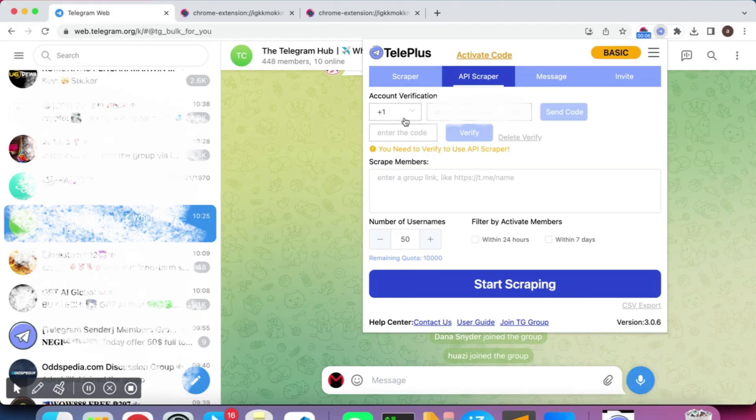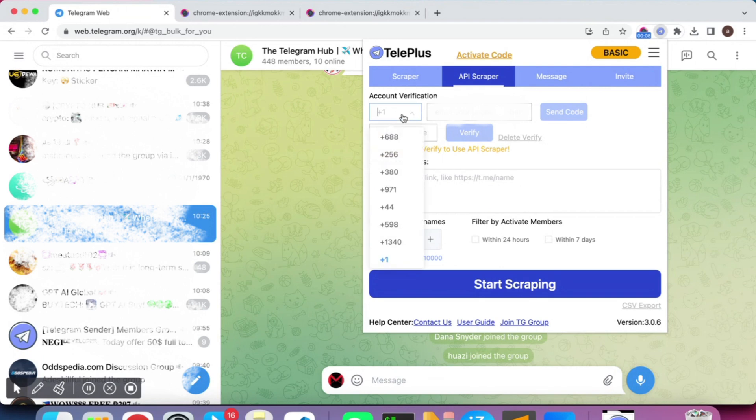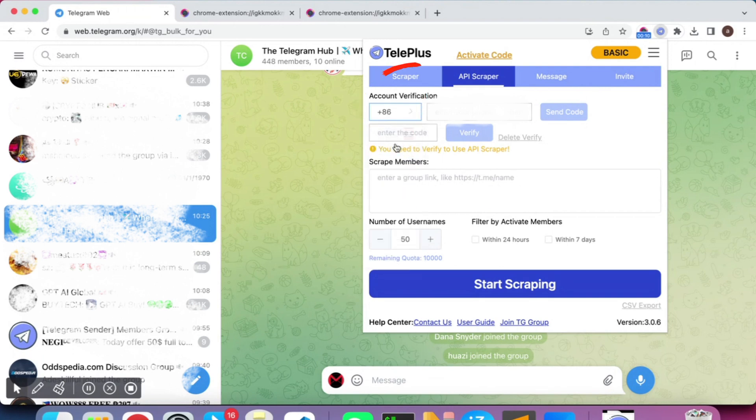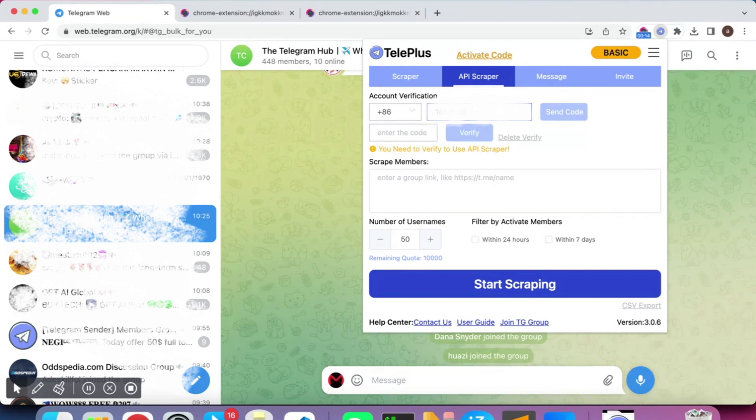Enter your cell phone number and make sure to select the Country Code first. Be sure to remove any spaces before or after your number.